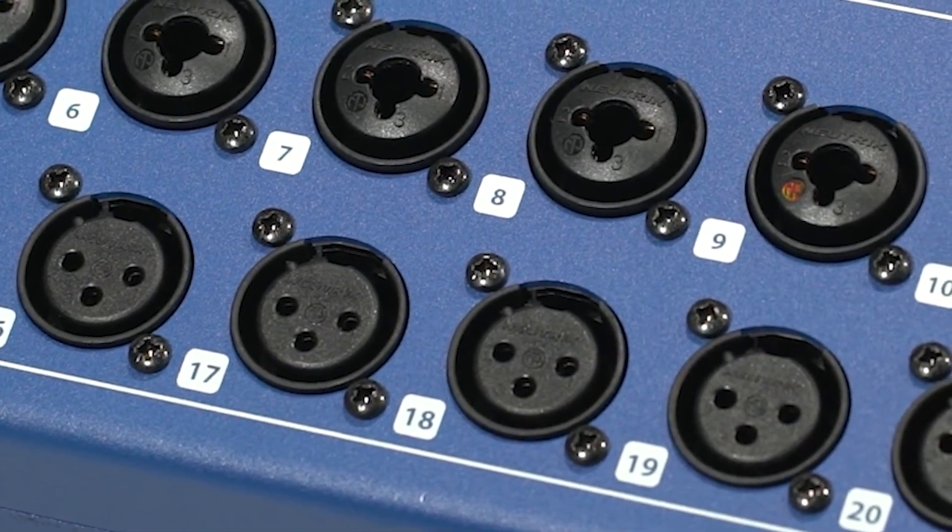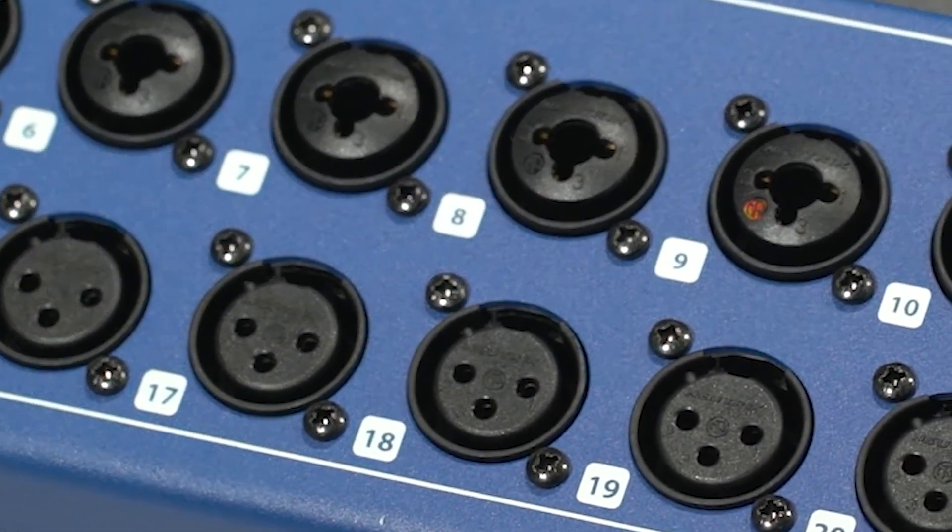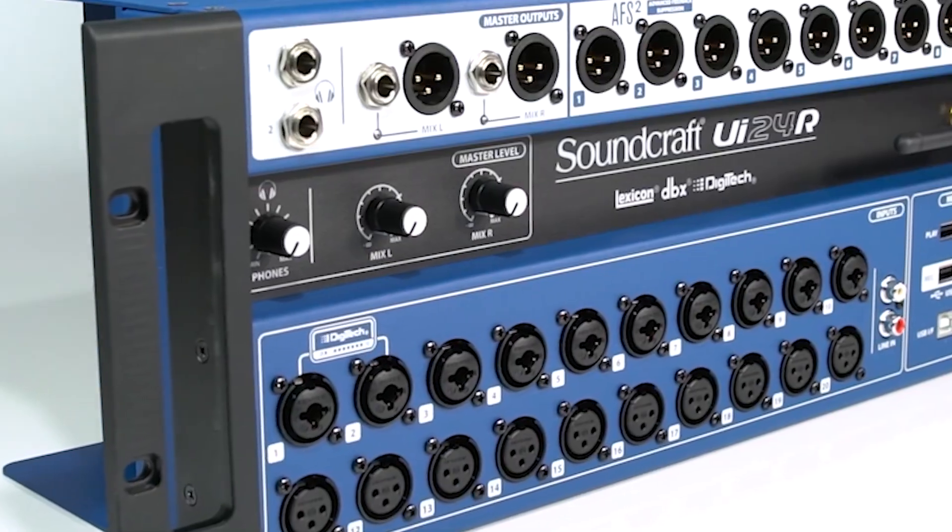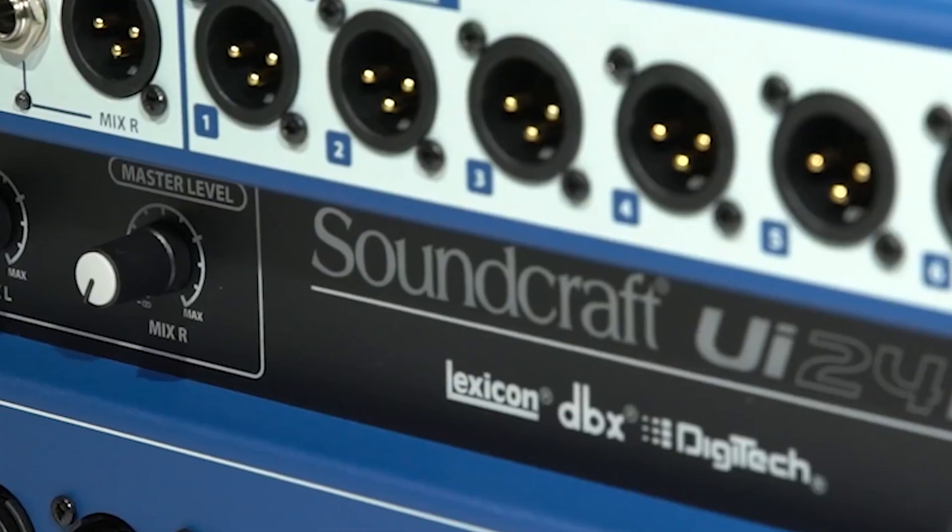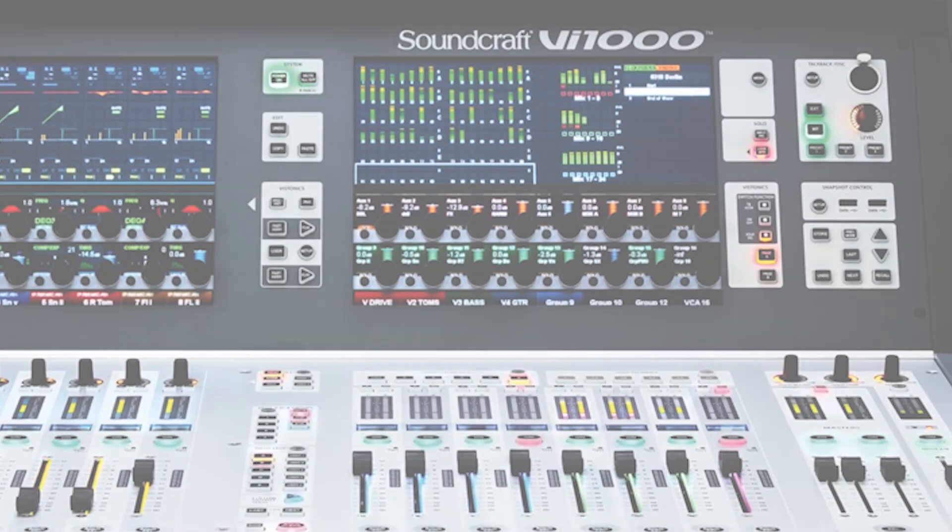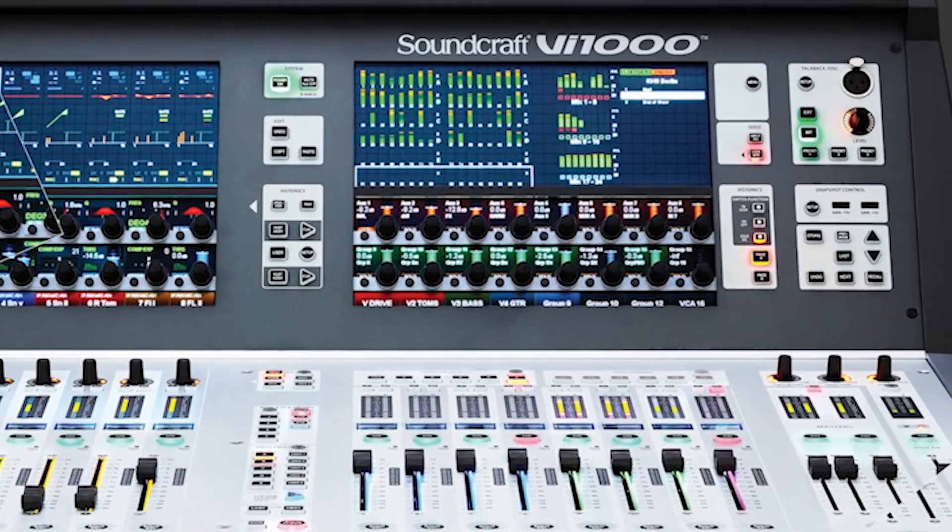Hello, and welcome to the SoundCraft Video Manual Series. Today, we'll continue to expand on some DAW concepts for using with the UI24R.